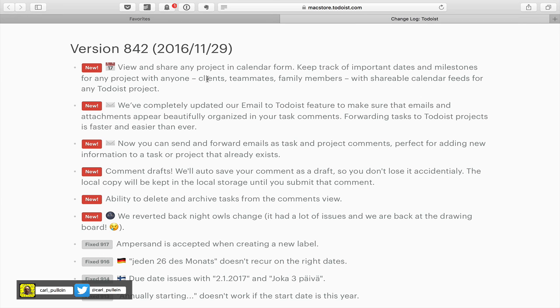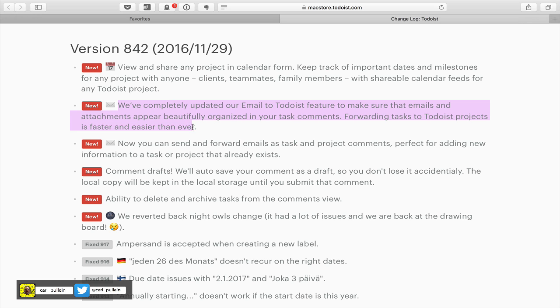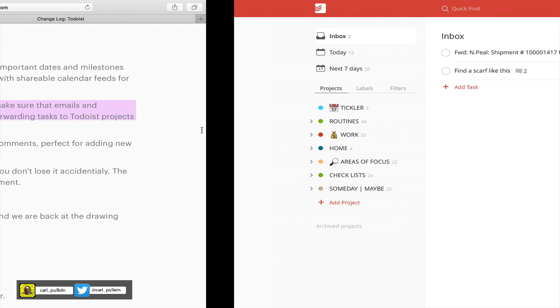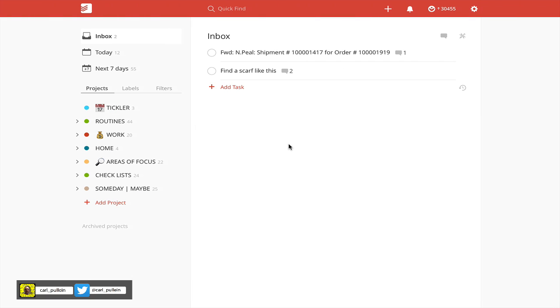One of them, which I showed you last week, was the project viewing calendar. But one of the other ones I didn't show you was the email. We've completely updated our email Todoist feature to make sure that emails and attachments appear beautifully organized in your task comments. Let's have a look at what that means.